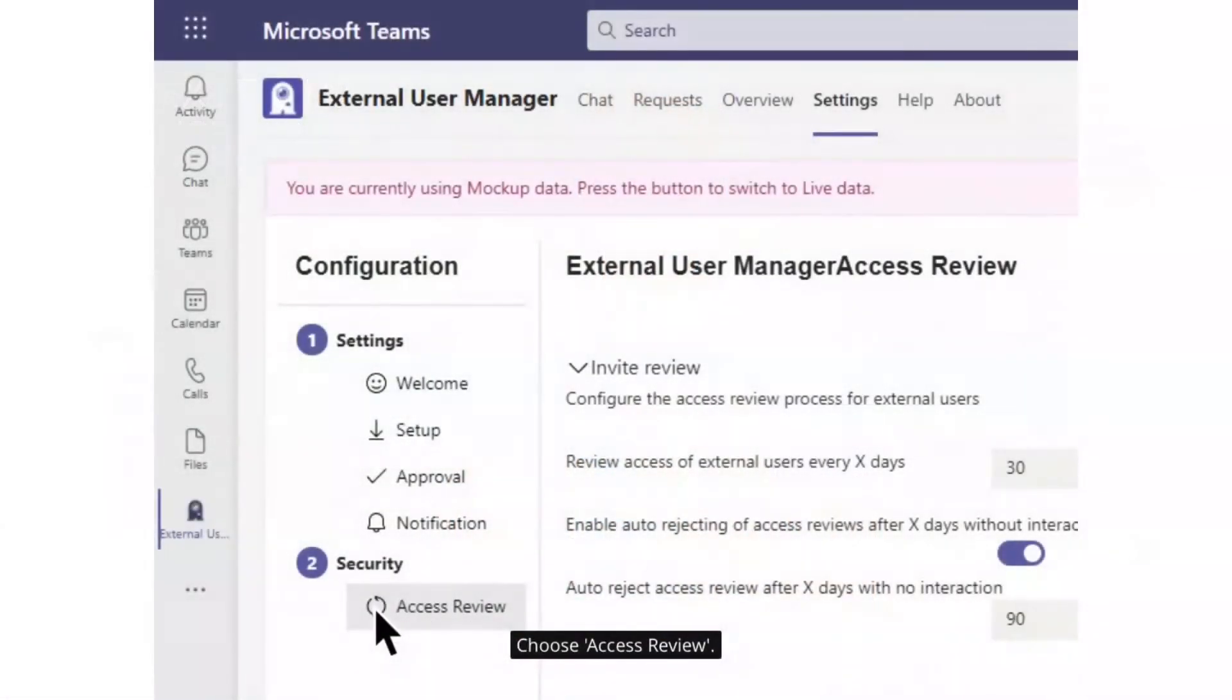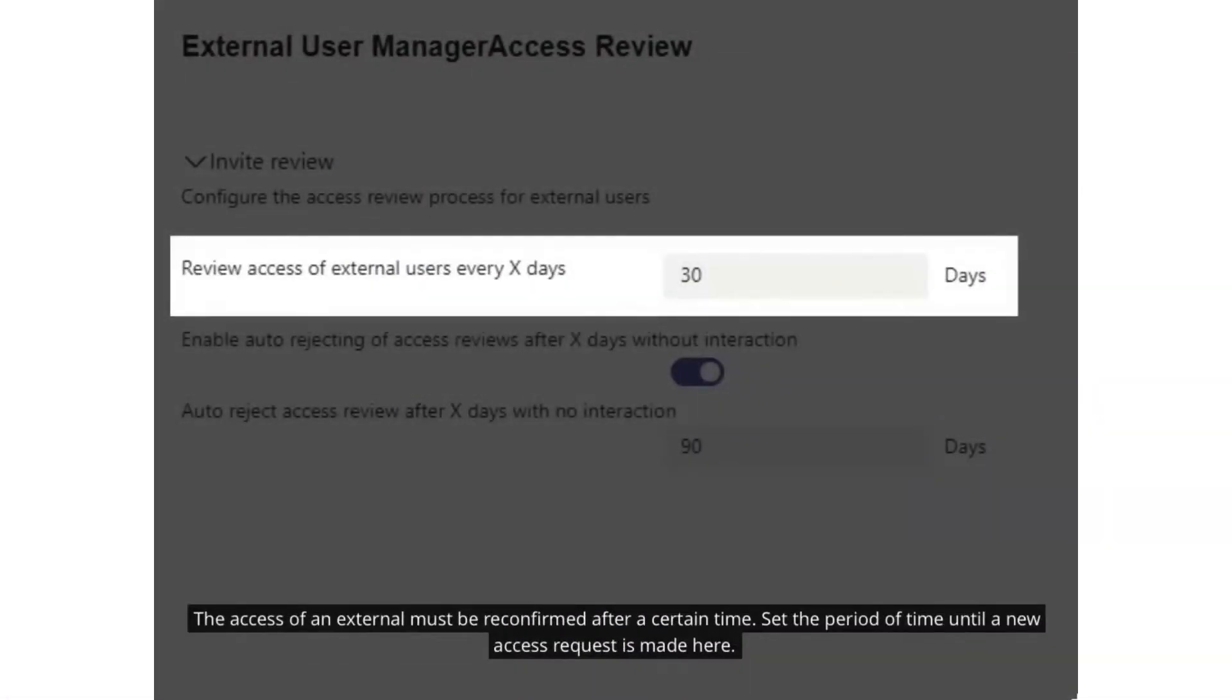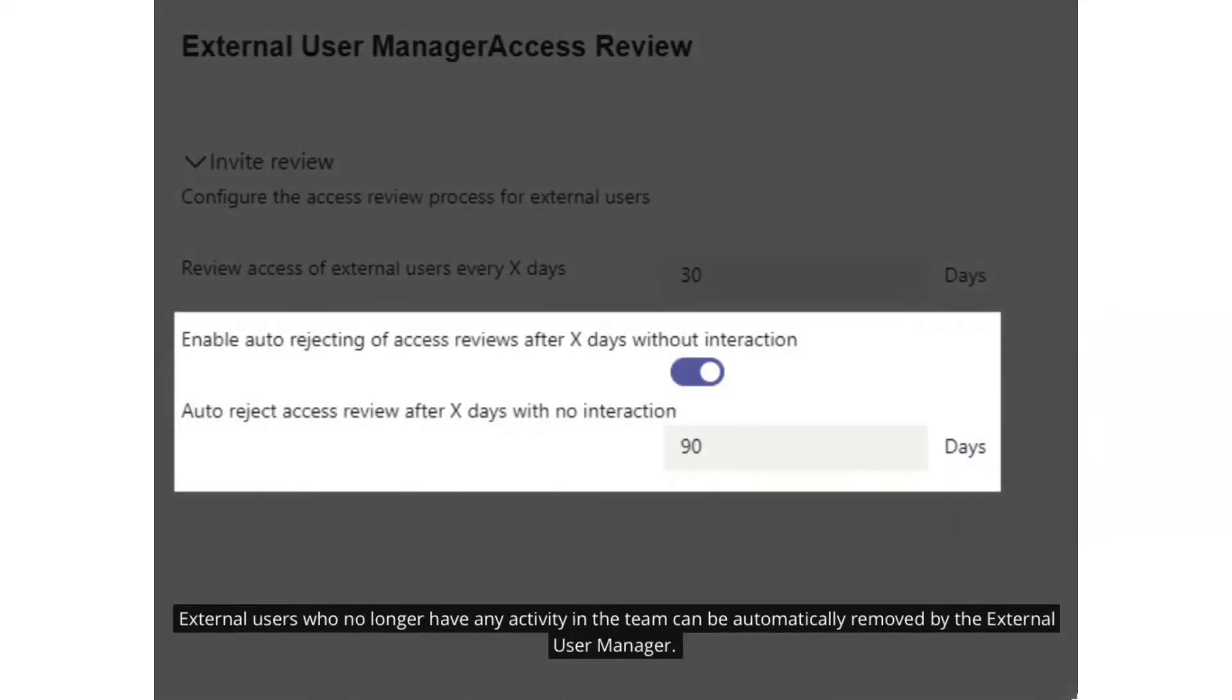If these guest users have been on your tenant for quite a while, let's say 30 days, you can send a reminder or an access review to the owner of a team or to an IT admin, so they can check if this guest user is still needed.